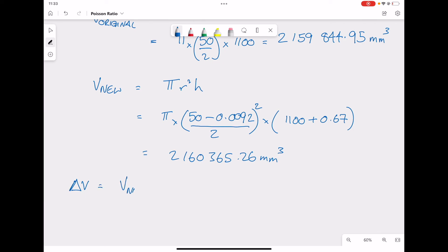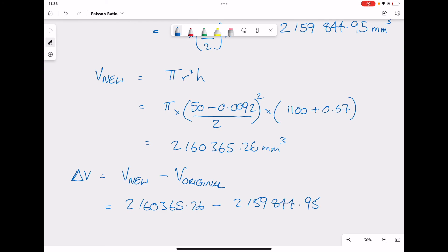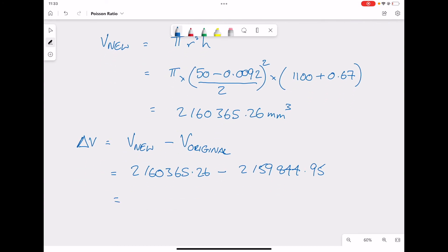Finally, the change in volume delta V is the new volume subtract the original volume: 2,160,365.26 minus 2,159,844.95 millimeters cubed, giving us a change in volume of 520.31 millimeters cubed.